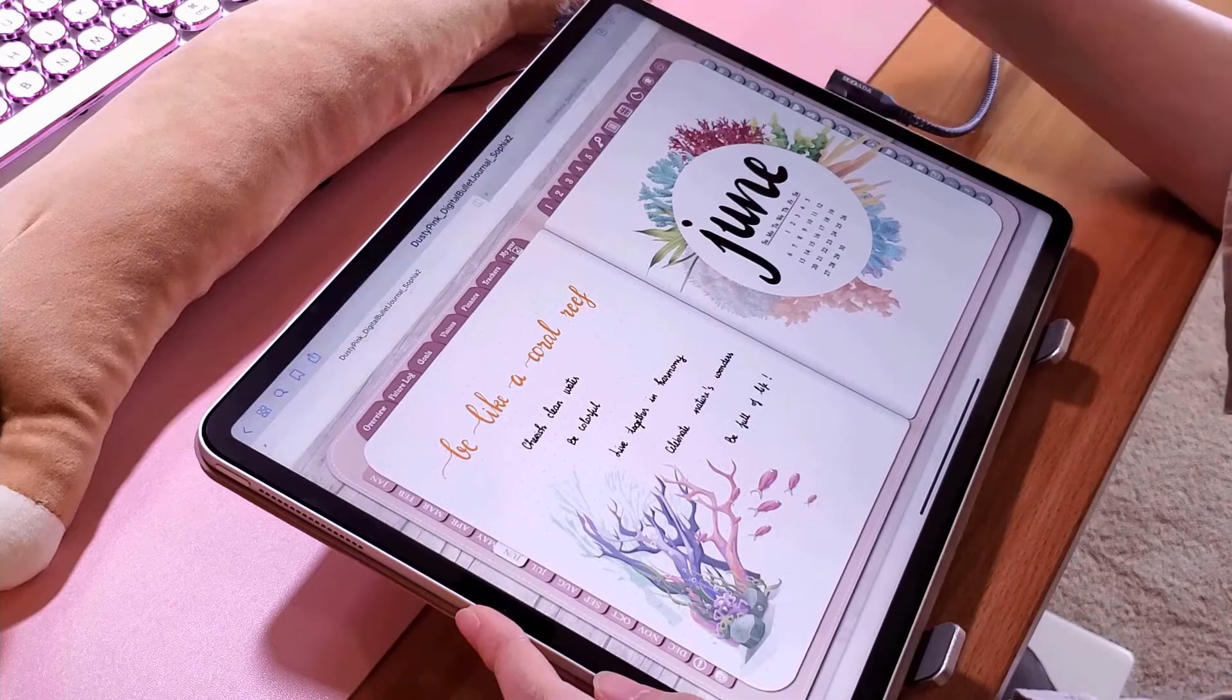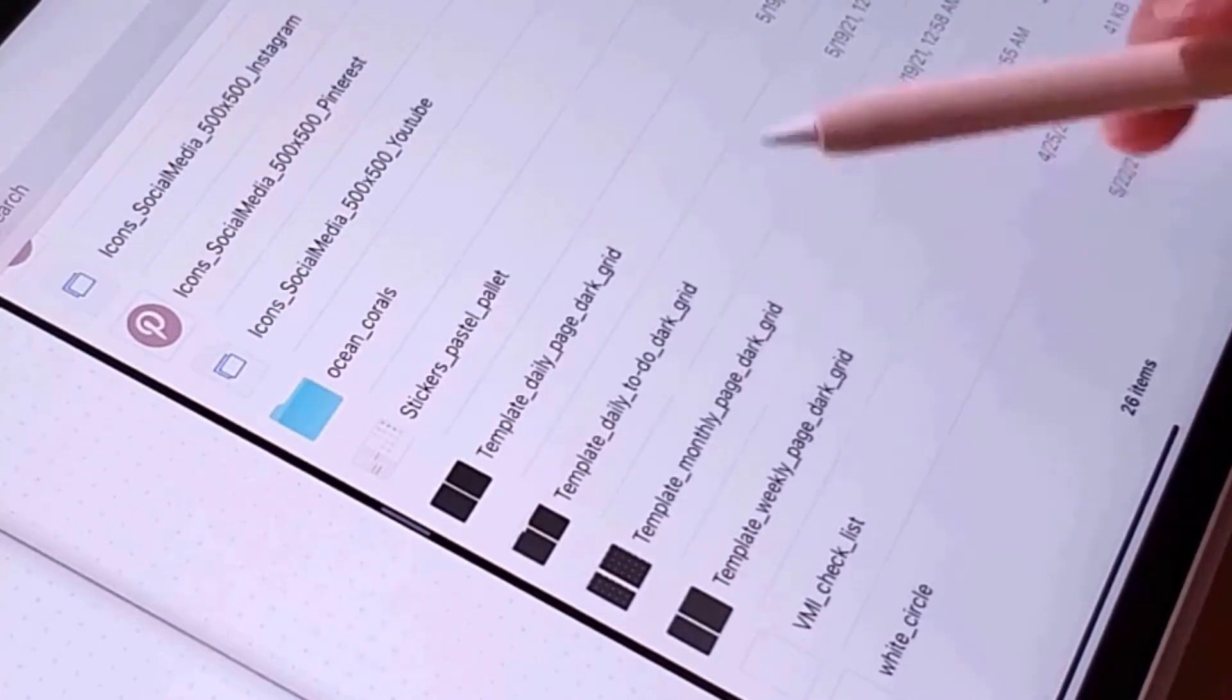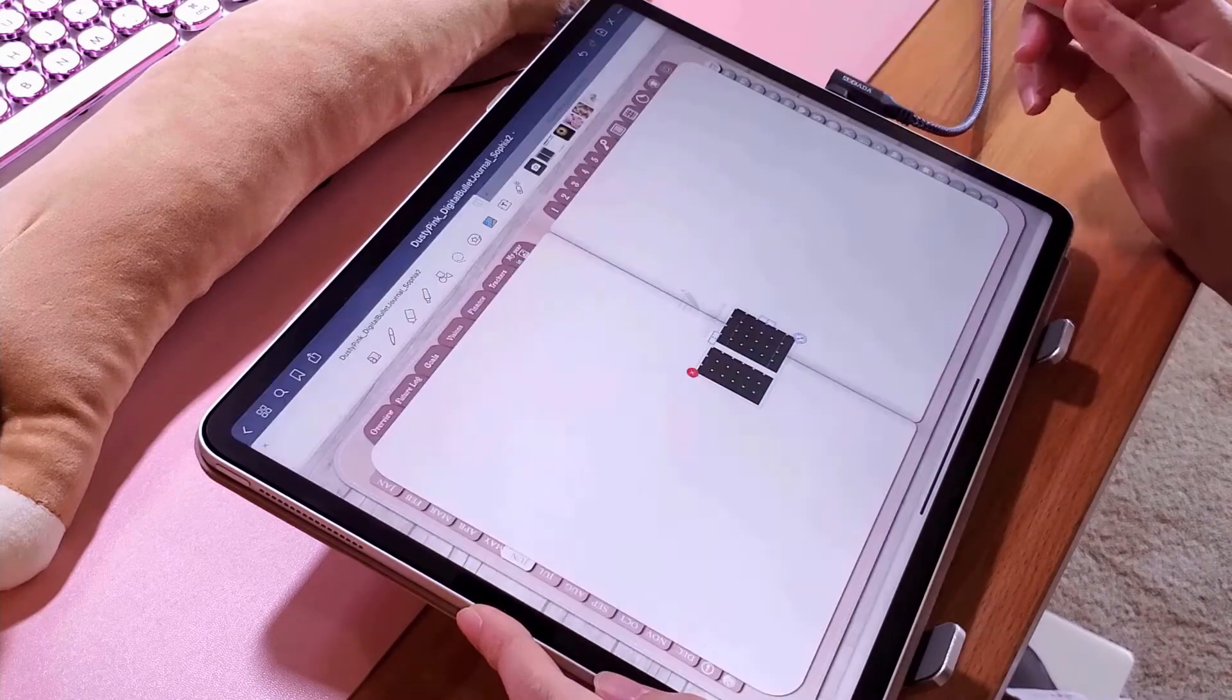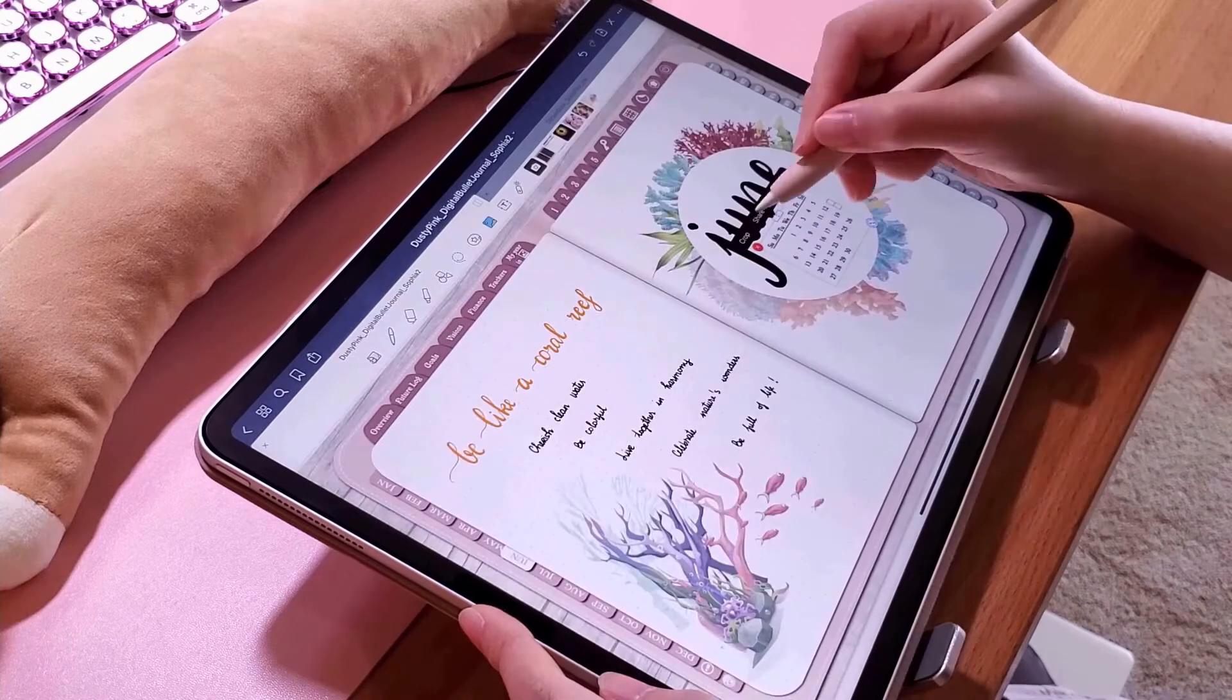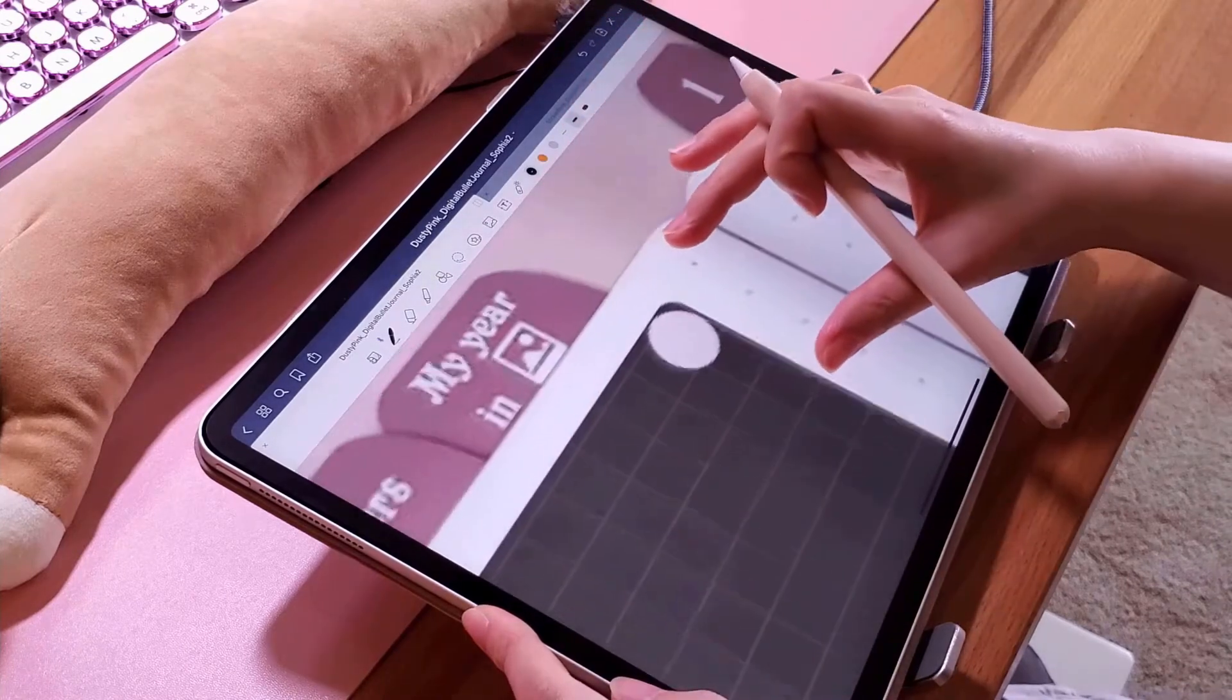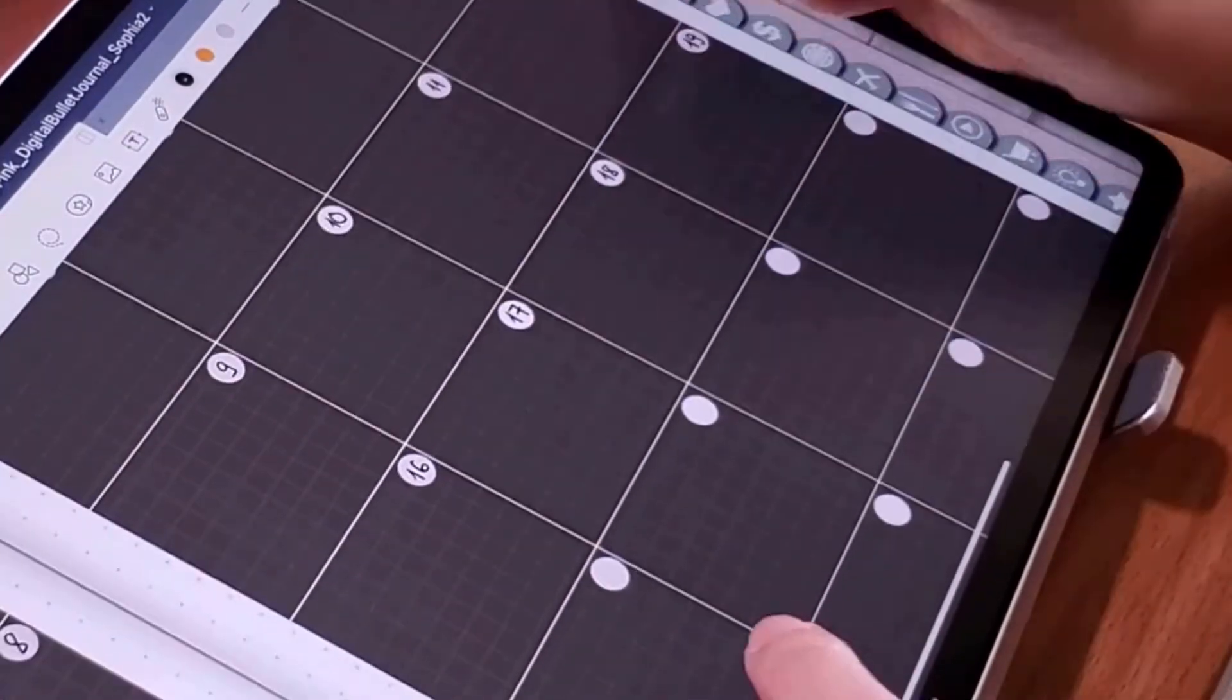Next is my monthly overview page. This month, I've used a similar template as the previous one, just with a different color. Recently, I have been obsessed with the dark mode with Korean page style look.